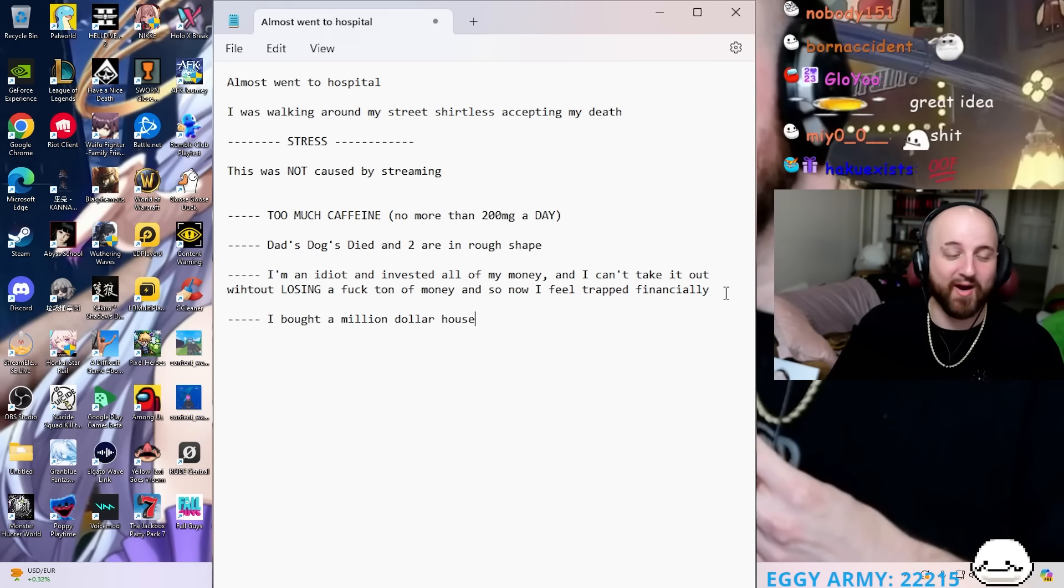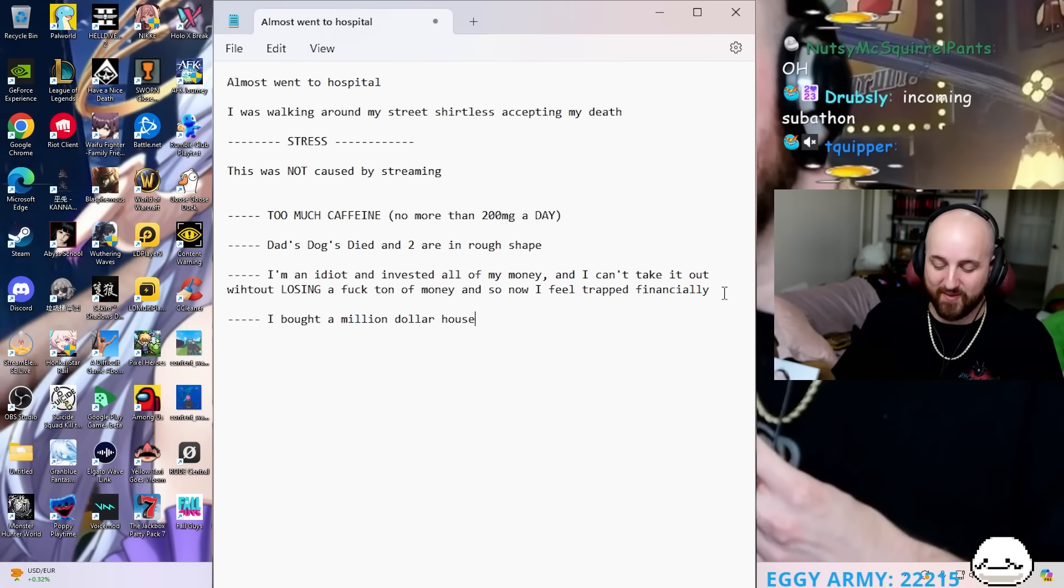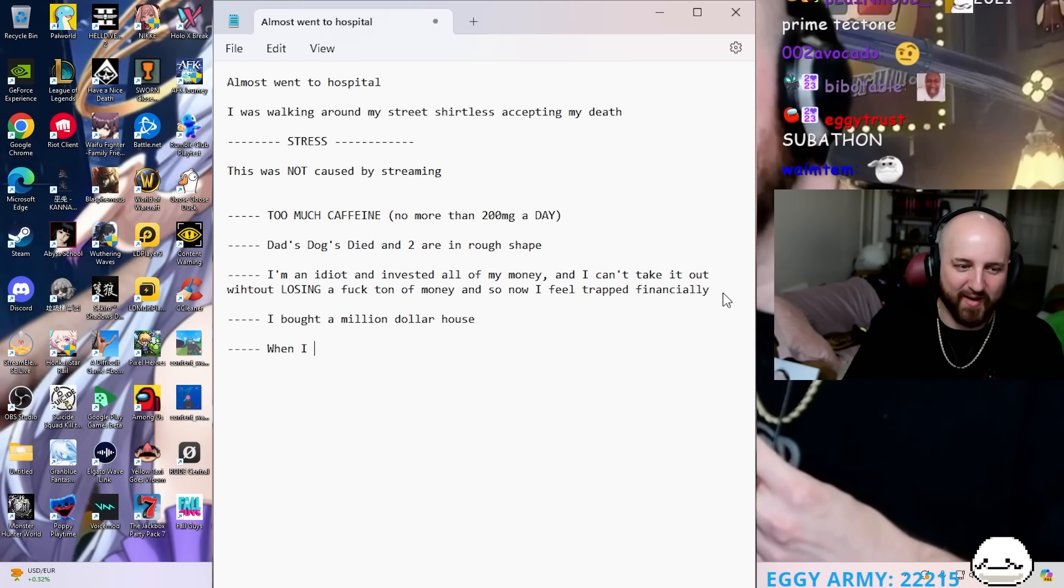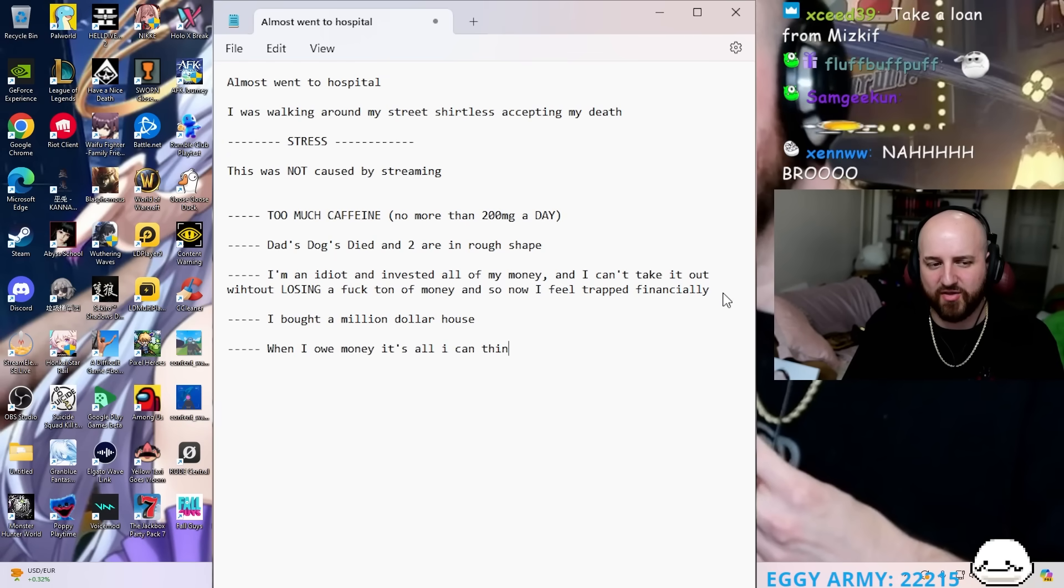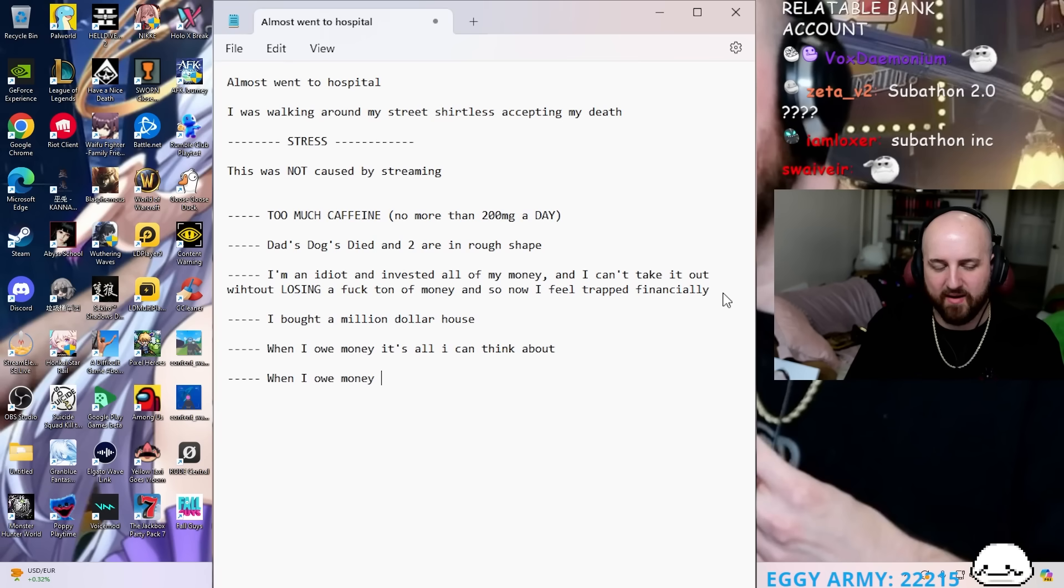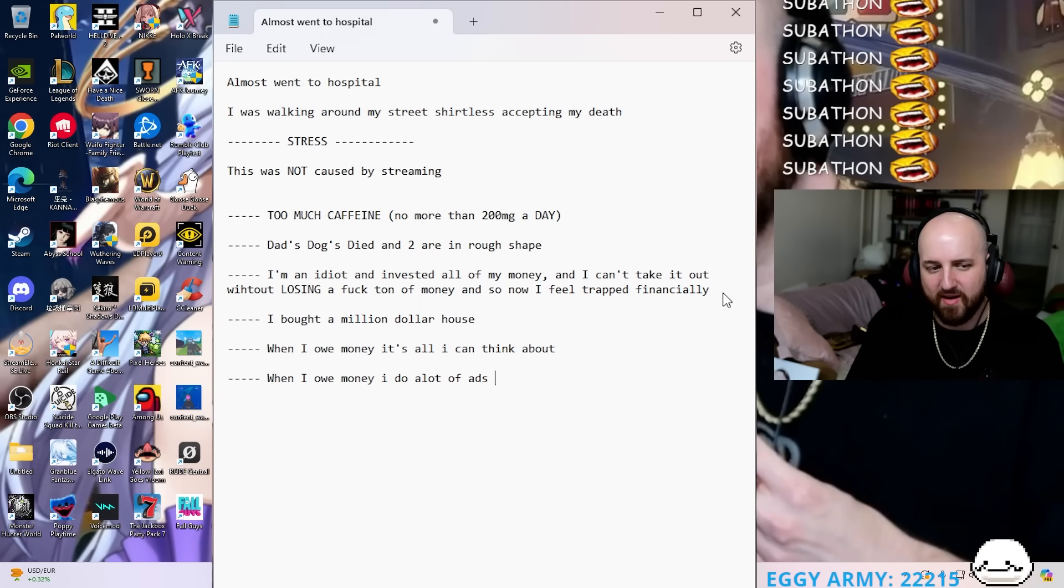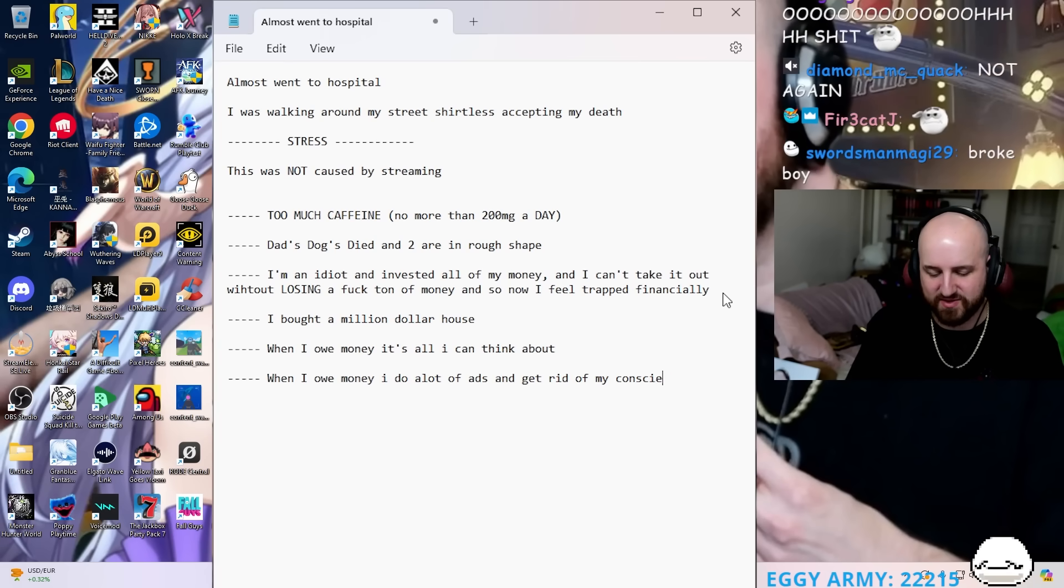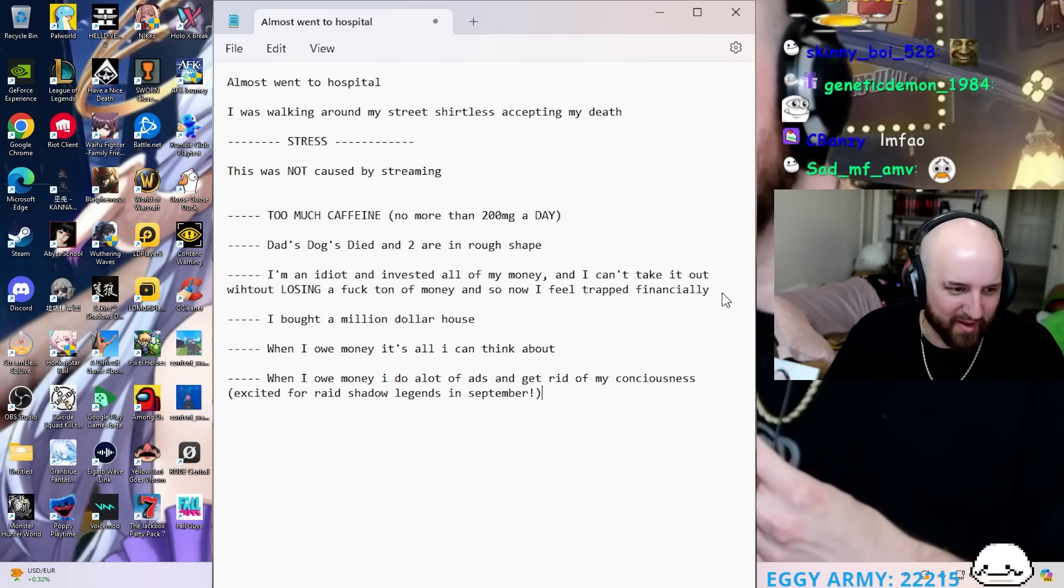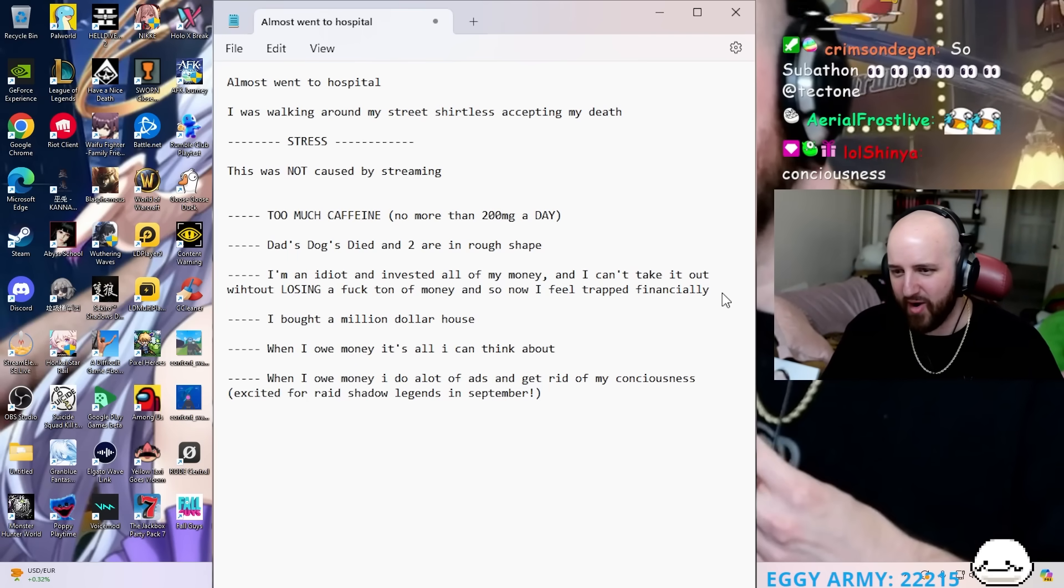So we're back in 2021. When I owe money, it's all I can think about. When I owe money I do a lot of ads and get rid of my conscience. Very excited for Raid Shadow Legends, I'm so glad OTK is not selling out at all, it's great.